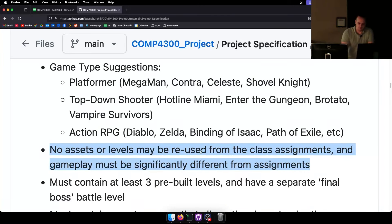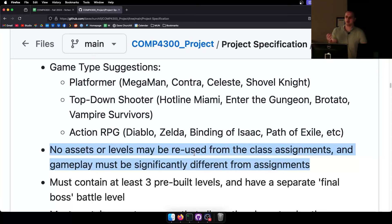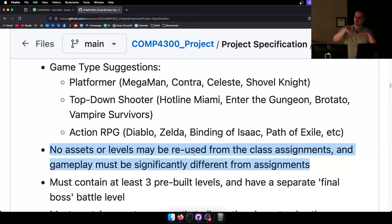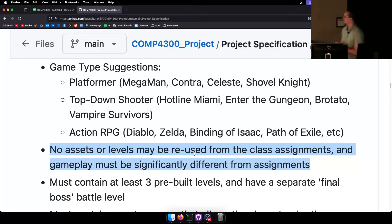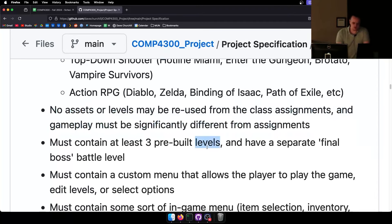No assets or levels may be reused from the class assignments, and gameplay must be significantly different. You can't just have Mega Man running around shooting a buster — we've done that. You can't use the Mario 1 level from Assignment 3. I always get at least one project where level 1 is 50% or more taken from the levels I gave you. Even if you do everything else perfectly, please just put a little effort into making your own levels.